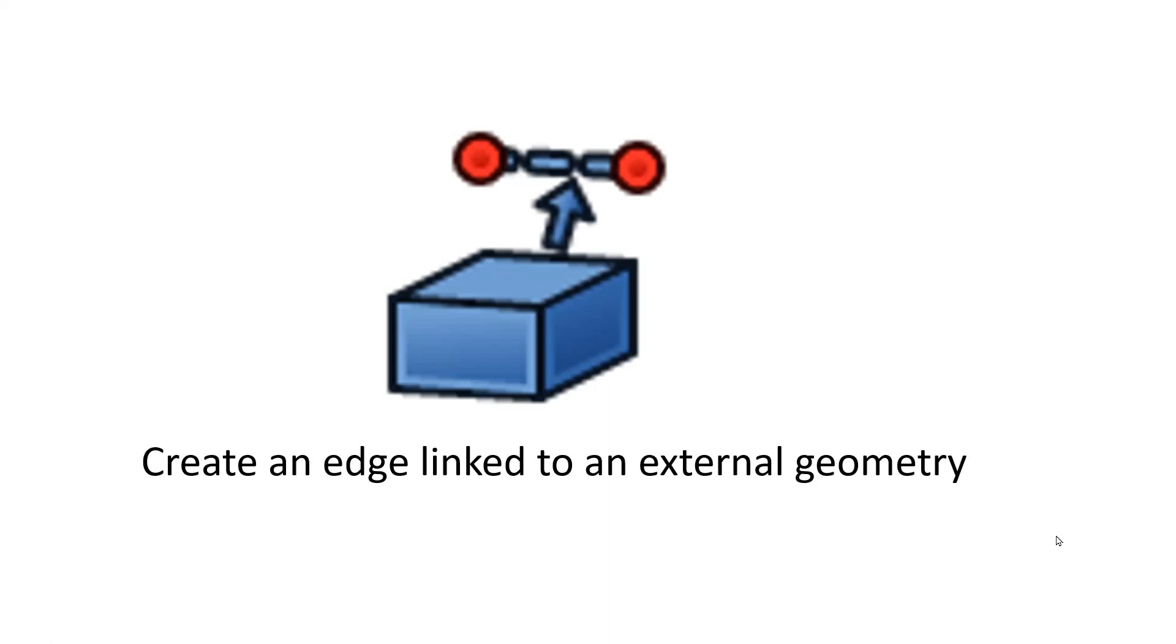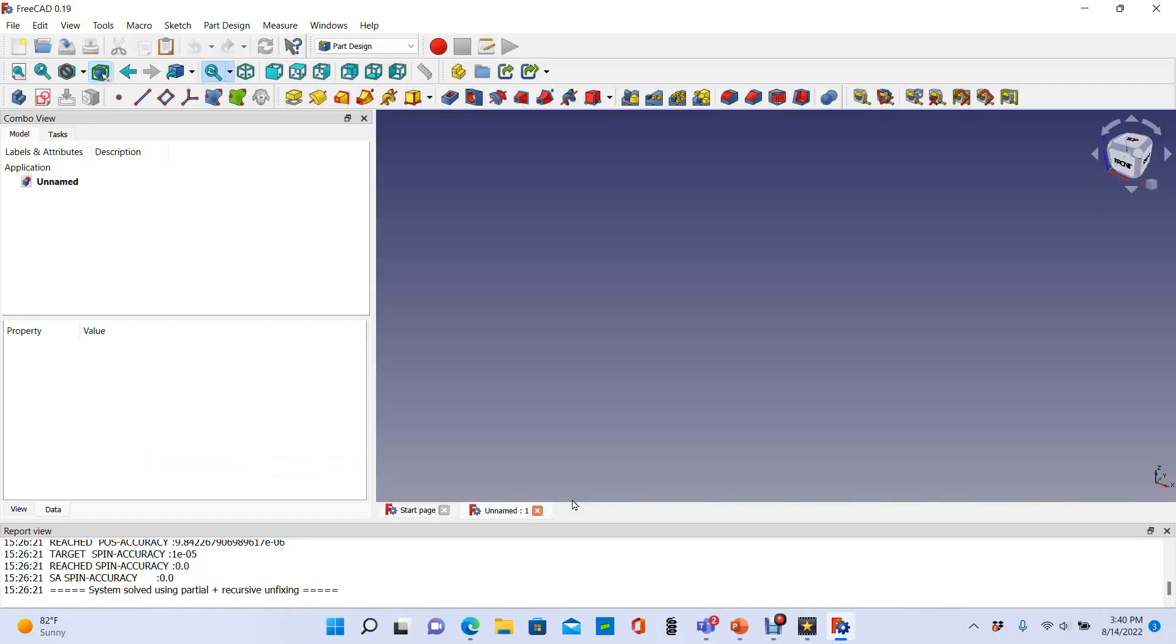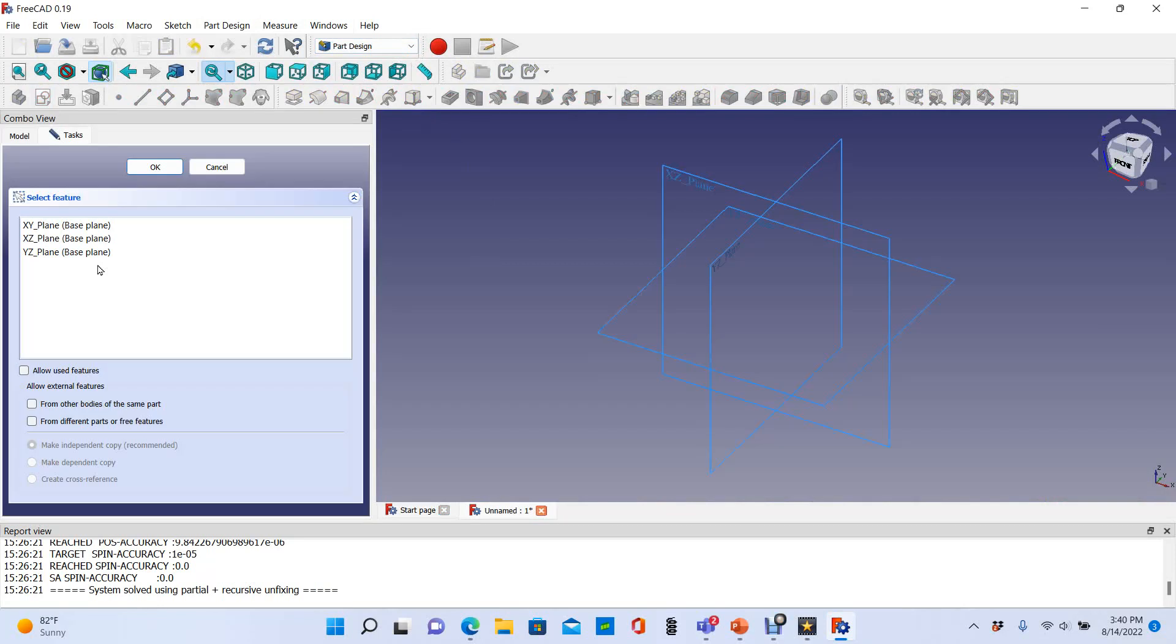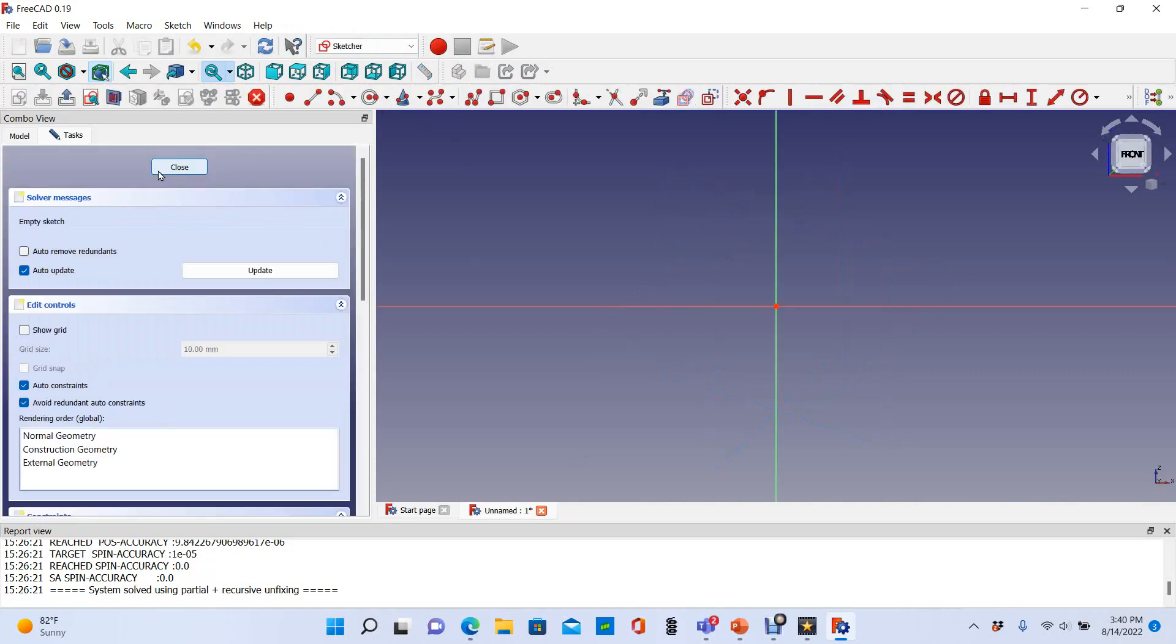Hi, this is a FreeCAD quick tip for how to create an edge linked to external geometry. Let's create a new part in the part design workbench and create a sketch. It doesn't matter which plane; I'll use the XY plane and draw a square.